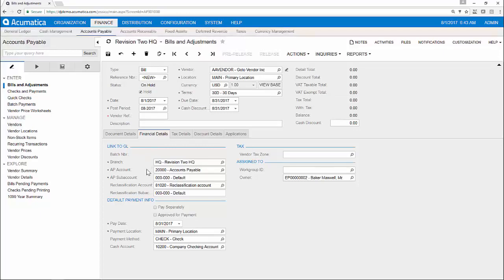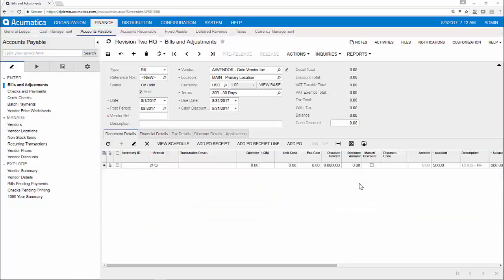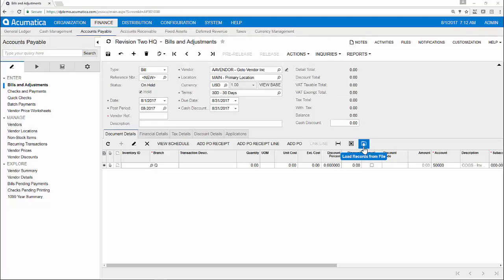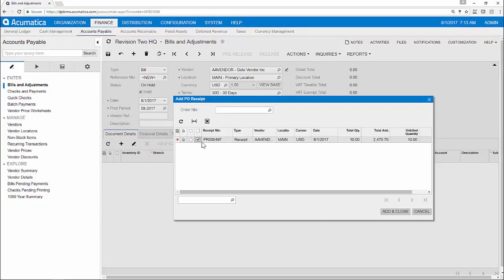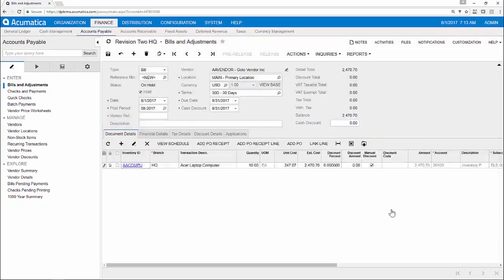To streamline processes, all data entry screens allow you to import transactions from files or transfer data in real-time via web services. You can also link to other areas of the system. In this case, I'm adding a PO receipt to my bill for this particular vendor.